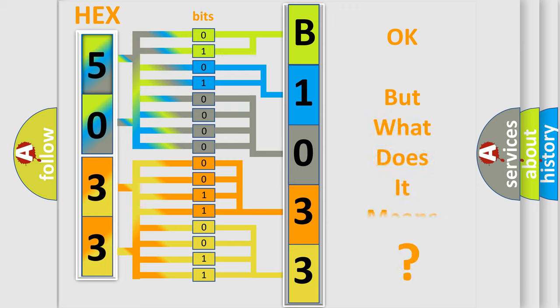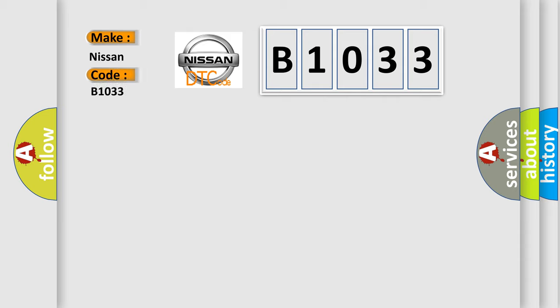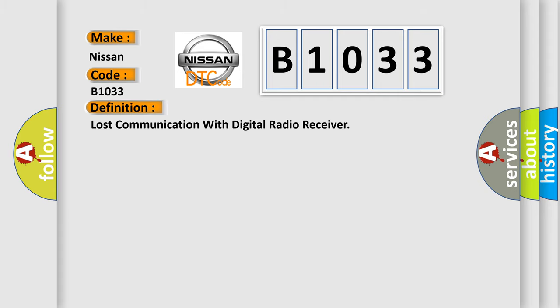The number itself does not make sense to us if we cannot assign information about it to what it actually expresses. So, what does the diagnostic trouble code B1033 interpret specifically for Nissan car manufacturers? The basic definition is, Lost communication with digital radio receiver.